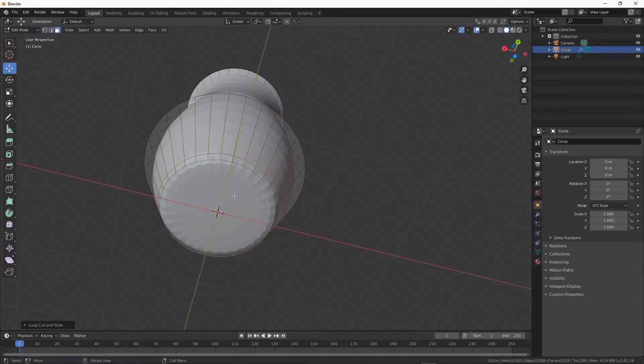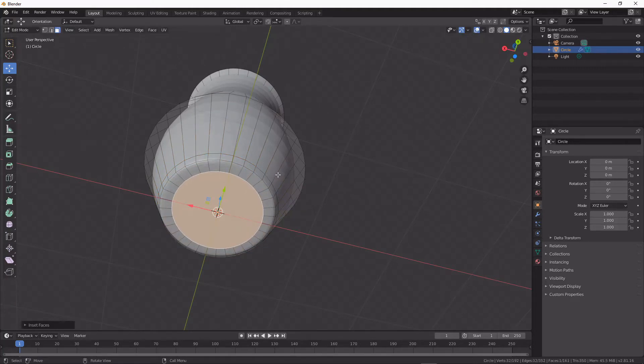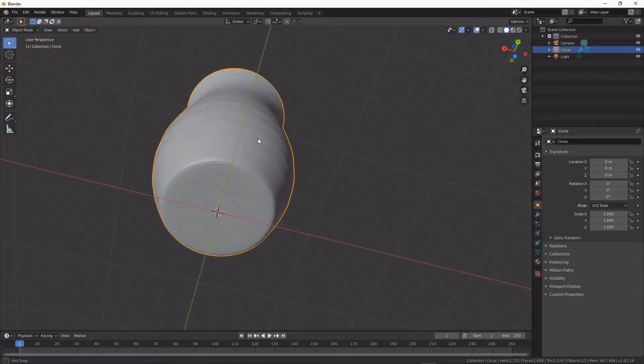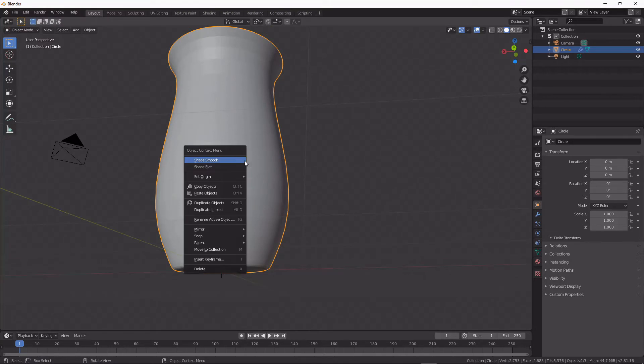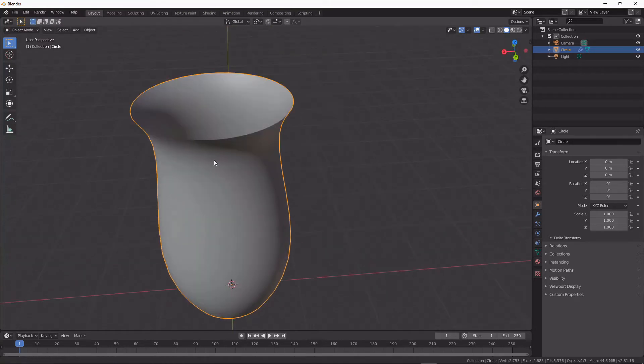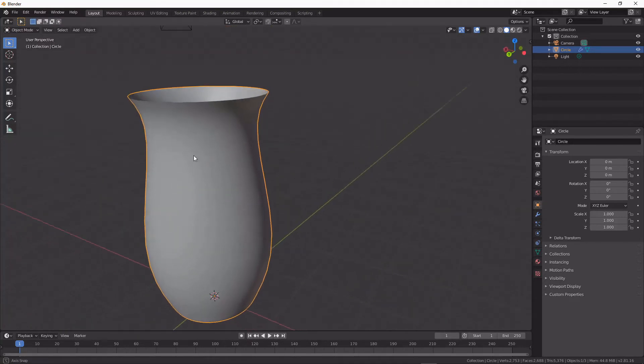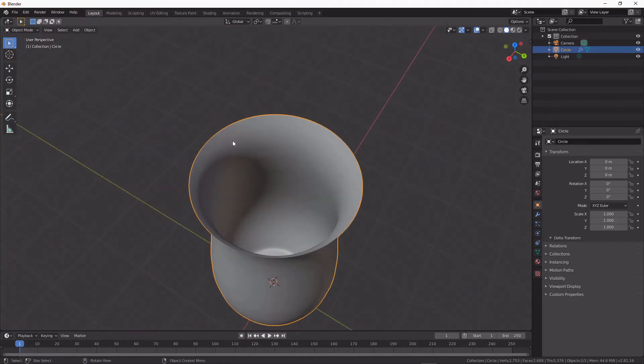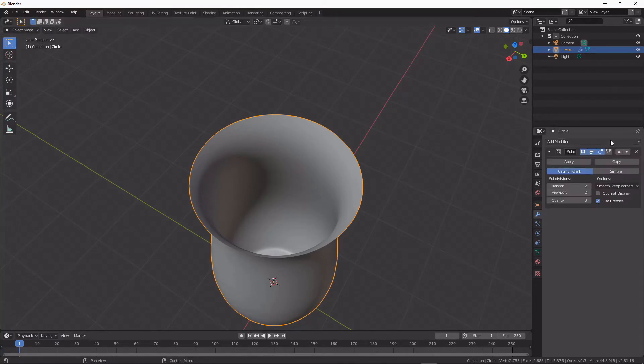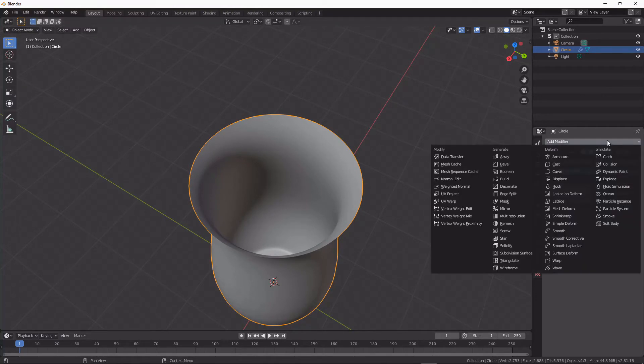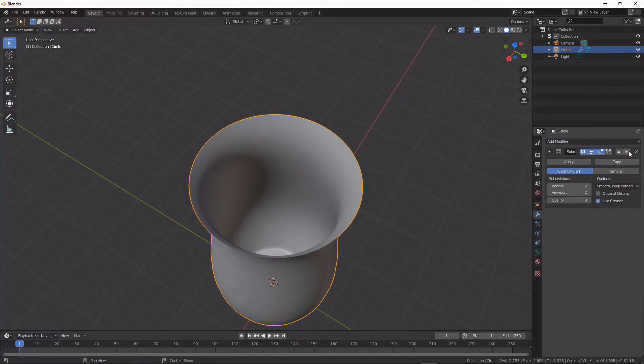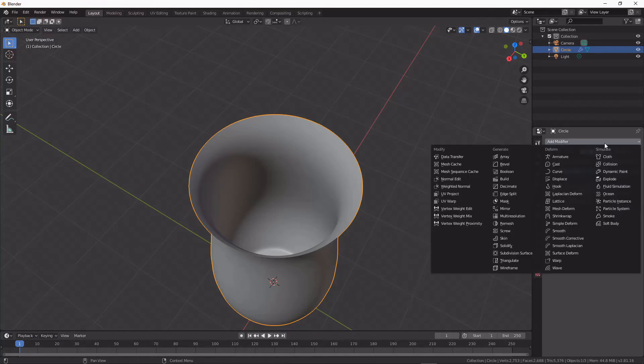And an insert there, and shade it smooth. So I have an outside profile of my pot, but what if I want an inside profile? That's where we use the solidify modifier.